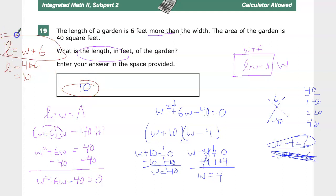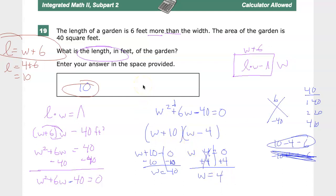Having that 'length equals width plus 6' statement written early was extremely helpful — especially if you get nervous on a test, because it reminds you to go back and adjust. Setting up that little statement very early made everything flow much more smoothly, so you're not doing a bunch of work, getting W equals 4, and then writing 4 as your final answer and getting it wrong.